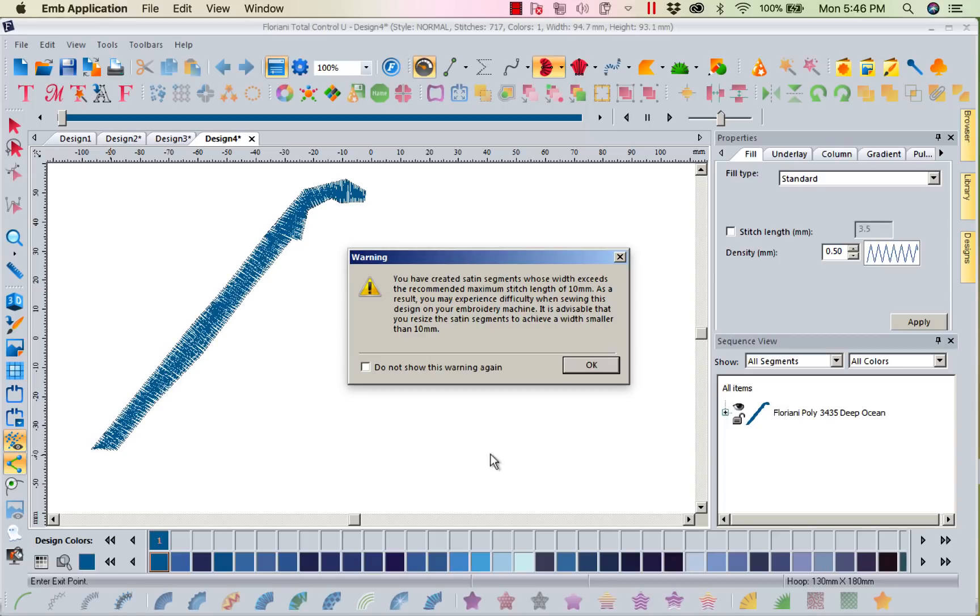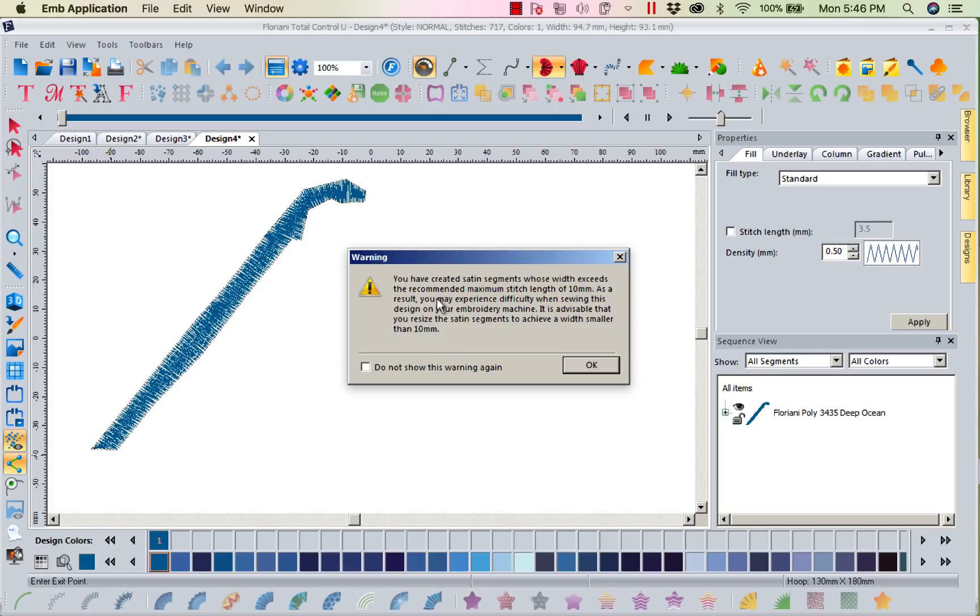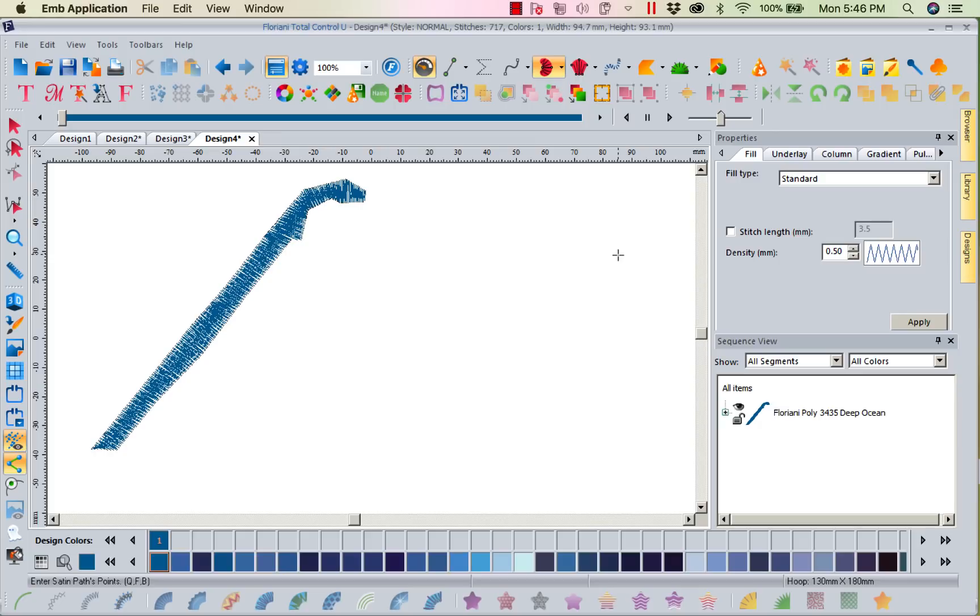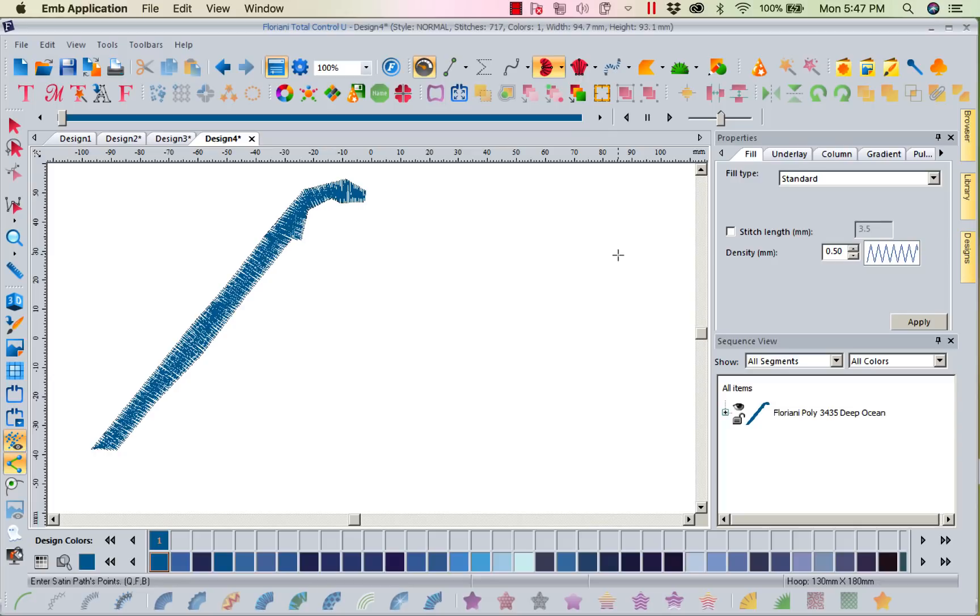I got a box up that says I've created satin segments whose width exceeds the recommended maximum stitch length of 10 millimeters. You should never try to stitch a satin stitch over seven or eight millimeters, especially on a knit, but you can go up to 10 millimeters and not have a problem. Wider than that your machine's going to have problems because sometimes you enlarge a design and your machine will go but it won't pick up any thread. That's because you've made a stitch too wide for the revolution of the bobbin. It cannot pick up that bobbin thread. You don't make them over 10 millimeters wide. Your machine's not going to pick it up.